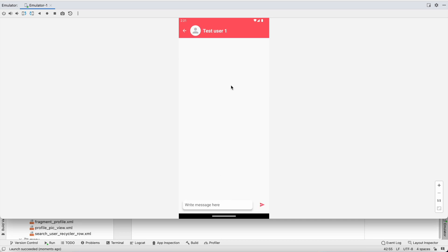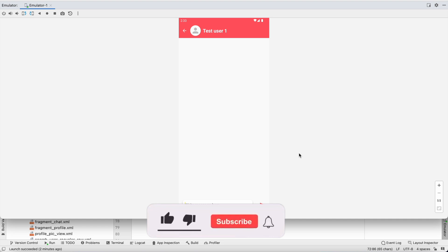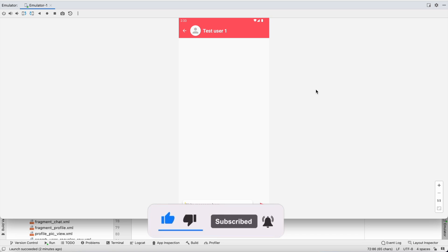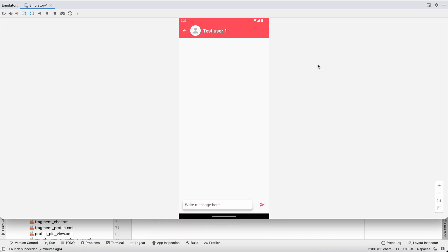That's all for this video. In the next video, when we enter this activity we'll check if a chat room already exists — meaning we've chatted before. If a chat room is not available, we'll create one. If you enjoyed this video, please hit the like button. Comment below with any doubts and I'll reply. Don't forget to subscribe. See you in the next video, bye!